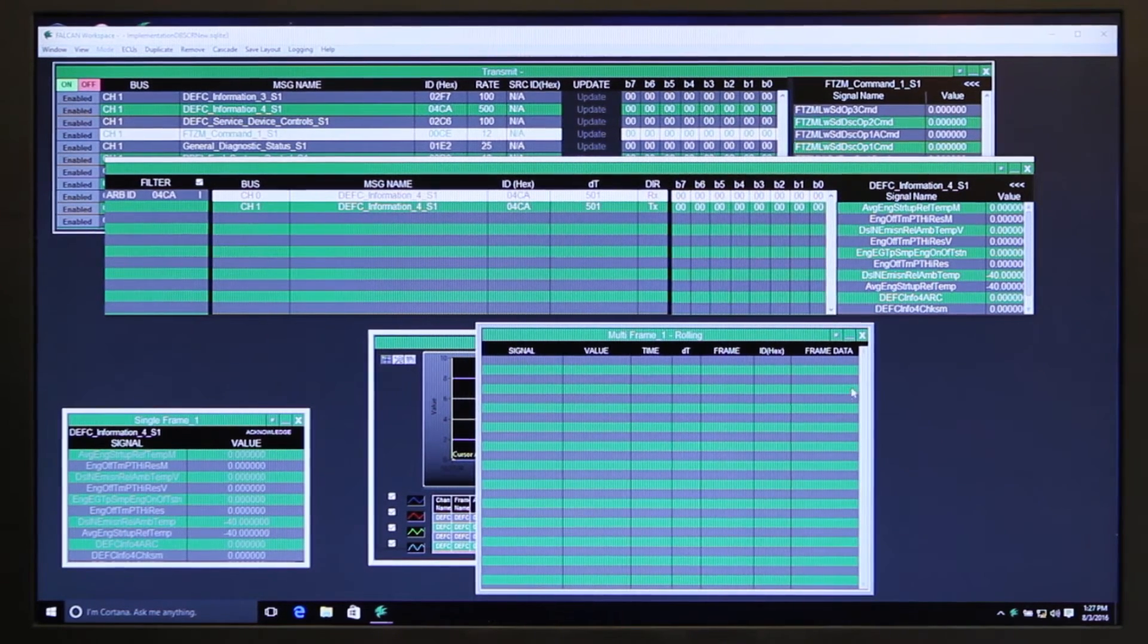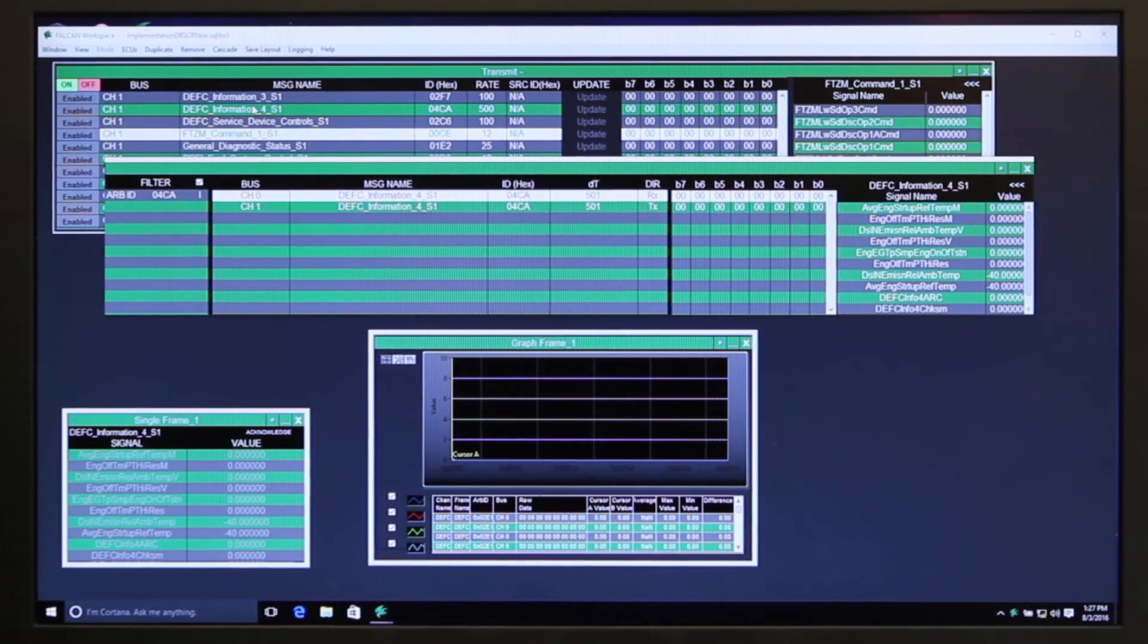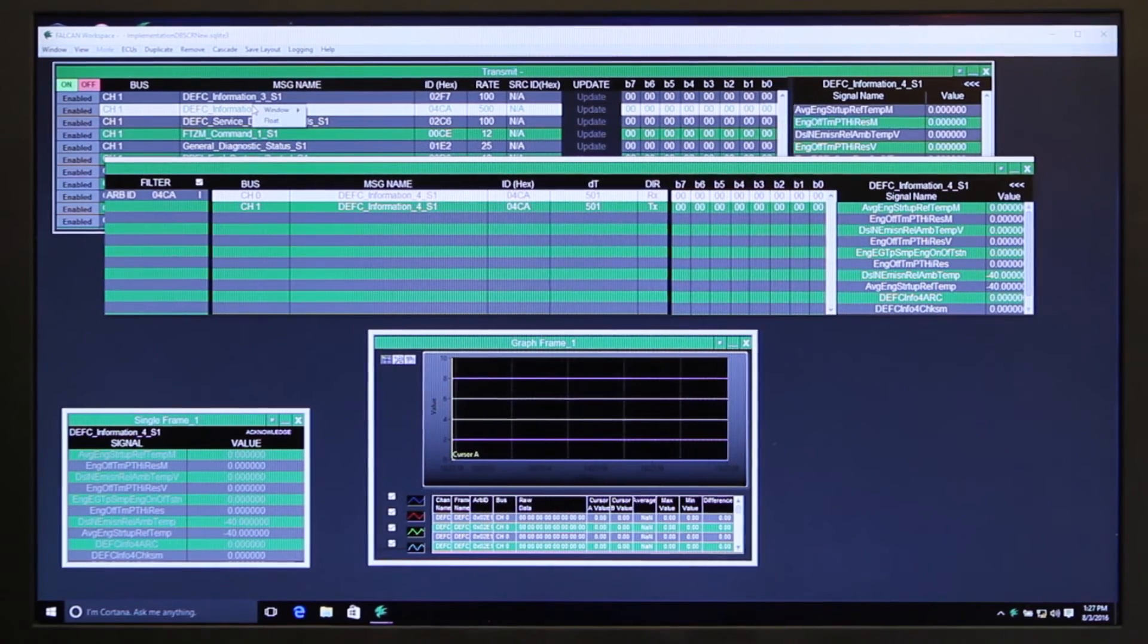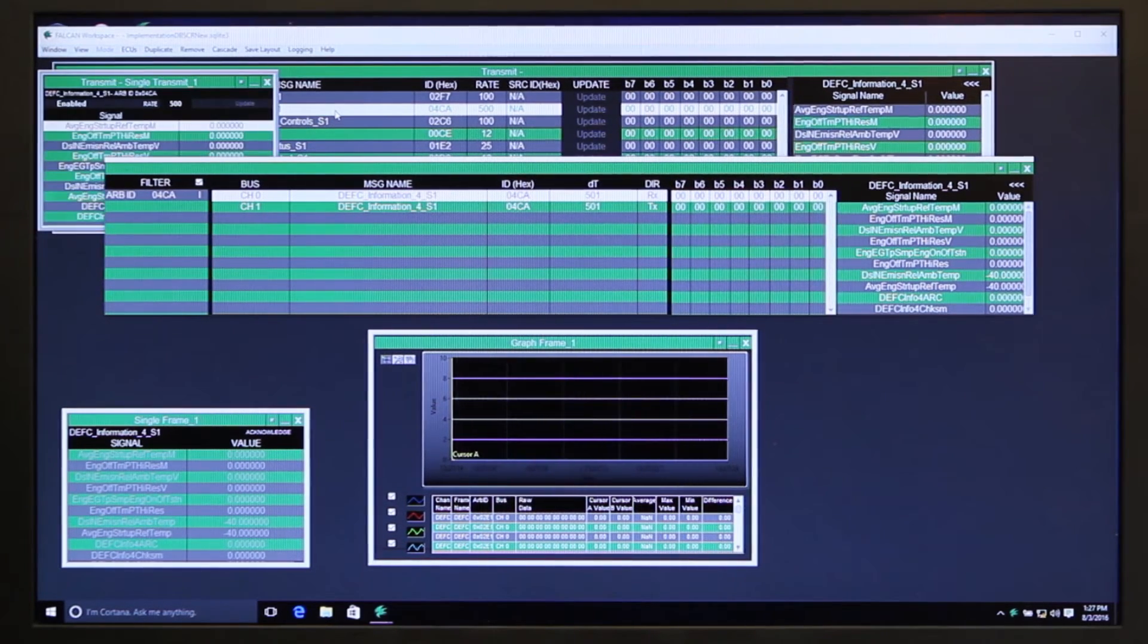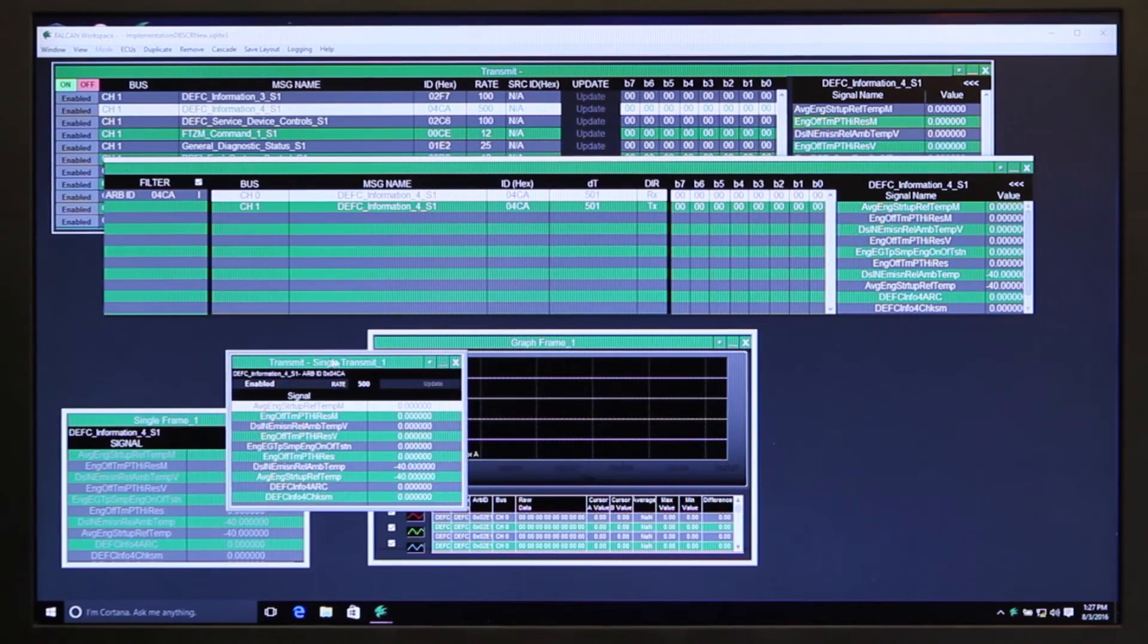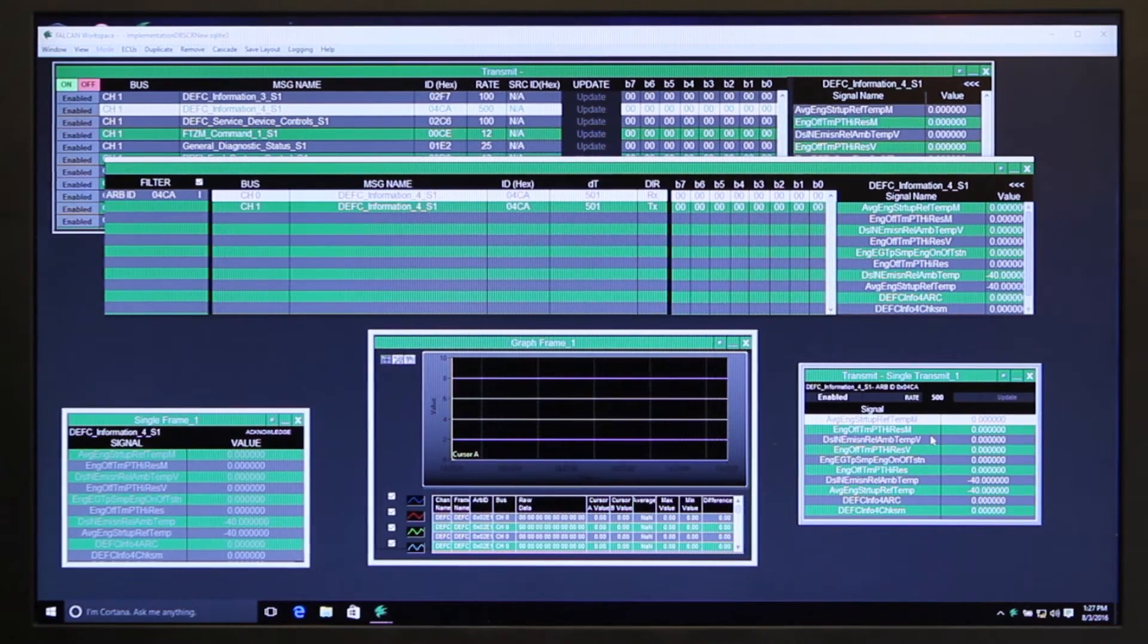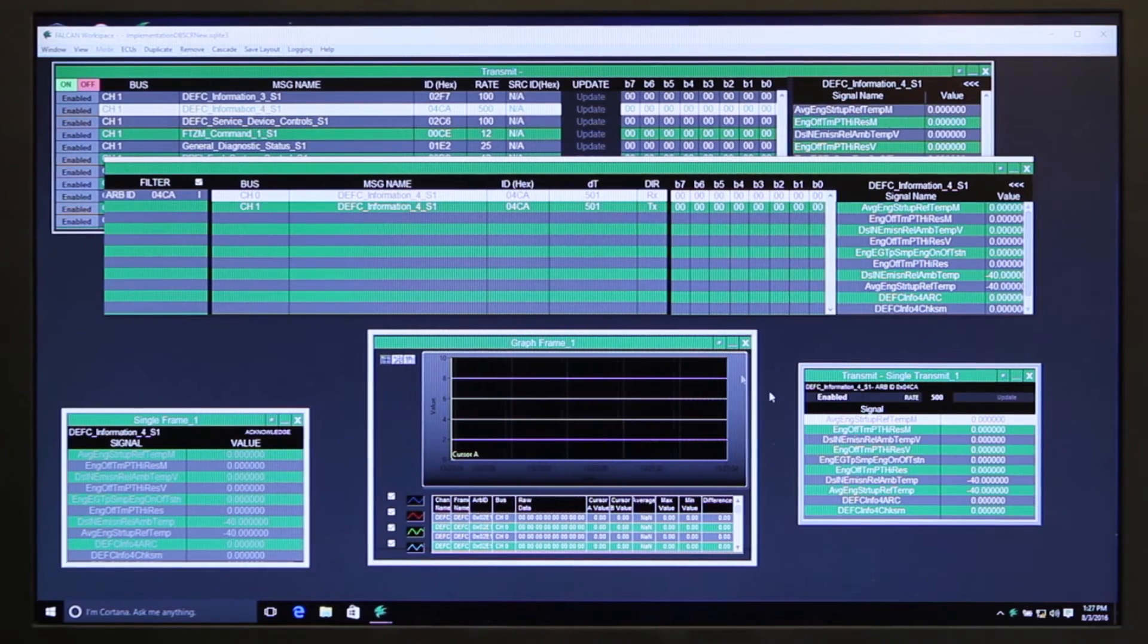I happen to be on a signal that doesn't have any information. You can launch these windows from this interface too. This is our transmit interface, so this is a single transmit window. If there's a particular message that you're just interested in changing the payload, you can do that from the single transmit window, change the rate, change the values from here.